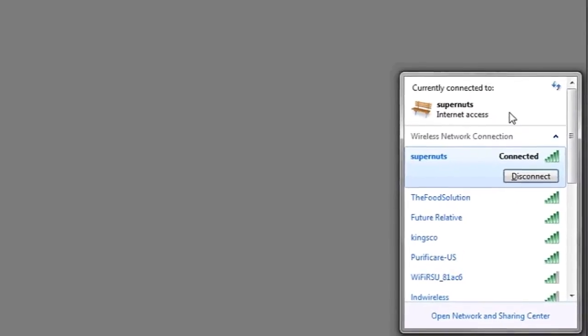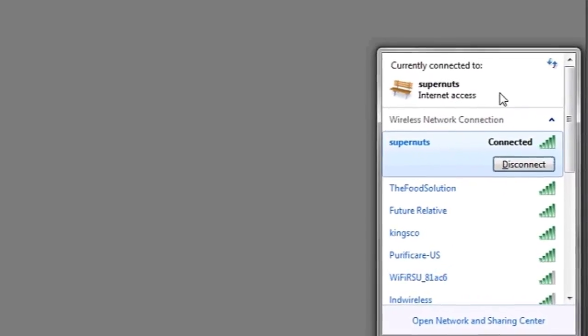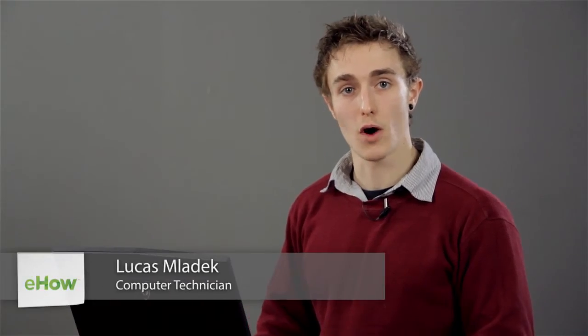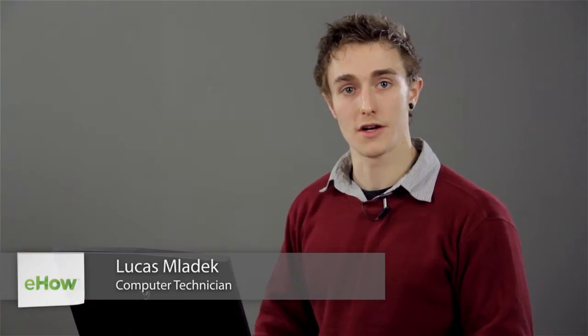Hi, my name is Luke and this is how to refresh the Wi-Fi. If you'd like to refresh the list of Wi-Fi networks available to you to see which ones are in range or which ones you're available to connect to,